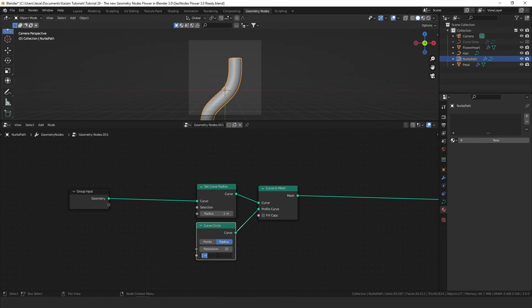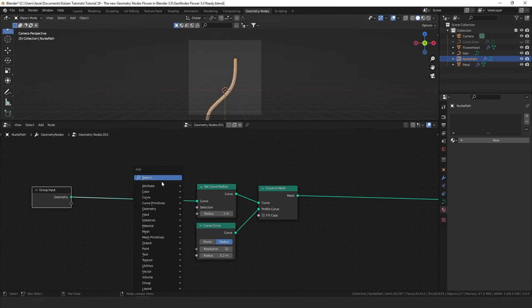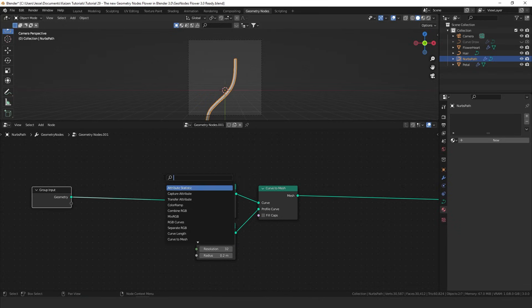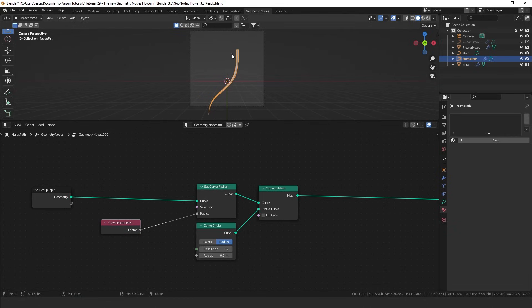I'm going to set the radius of the curve circle to about 0.2, and now we can still tweak the thickness with this radius value. To get a nice tapered shape we're going to add in a node called the curve parameter and plug that into the radius. This is basically a value going from 0 to 1, so it will generate a thickness of 0 at one end and 0.2 at the other.